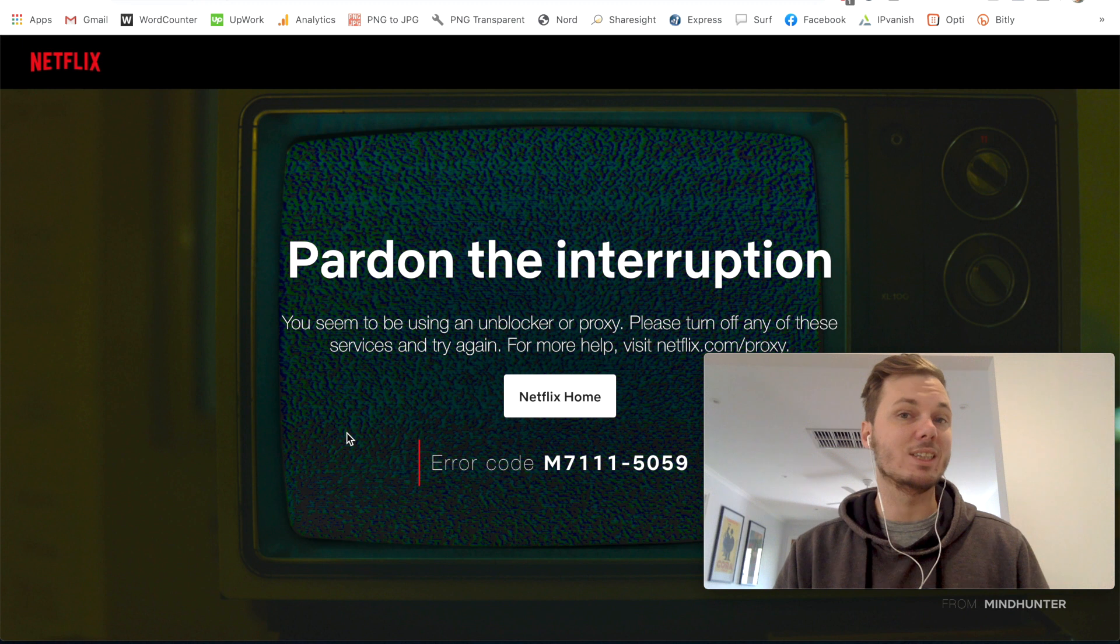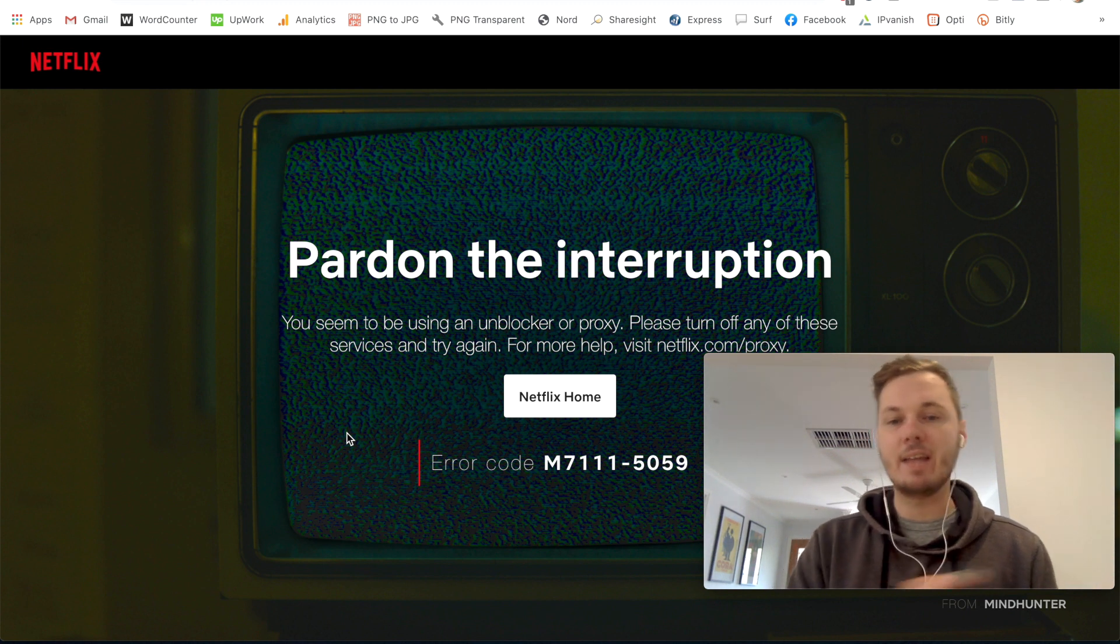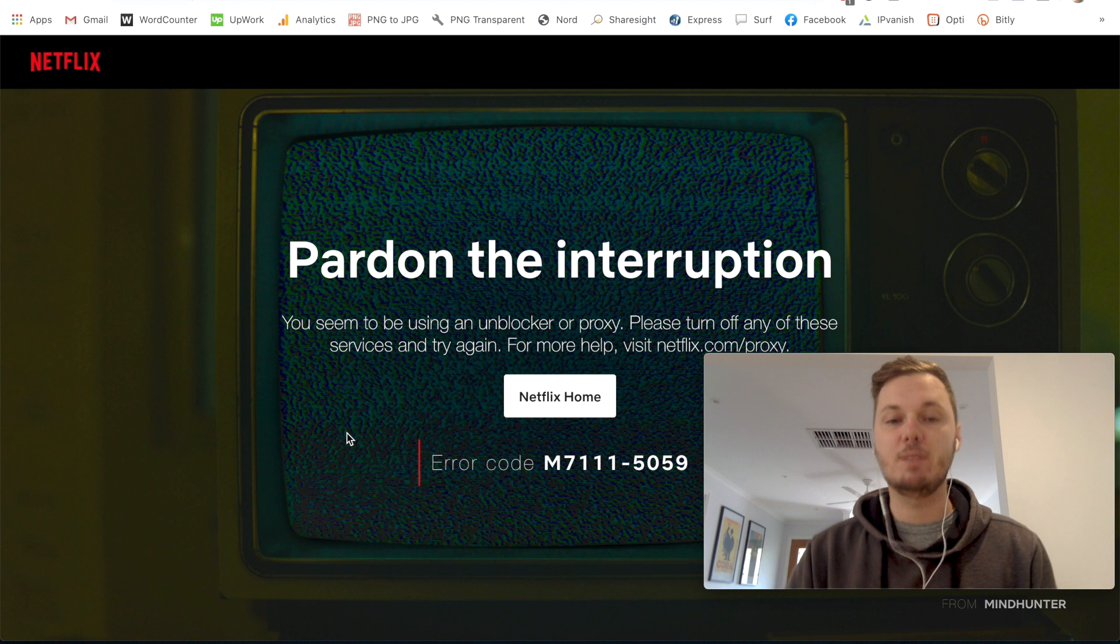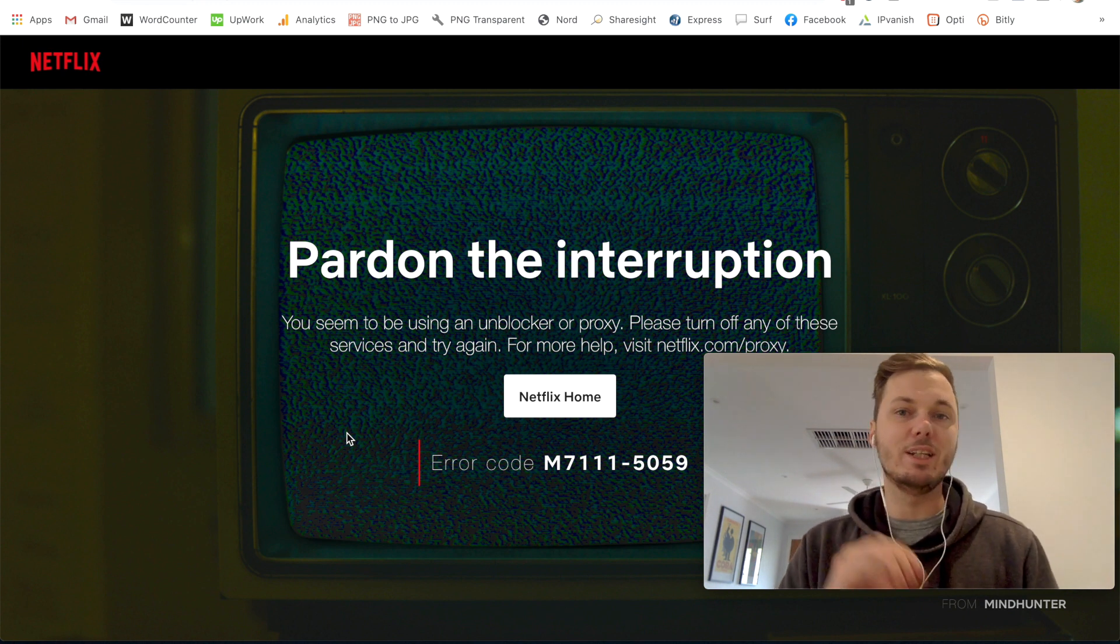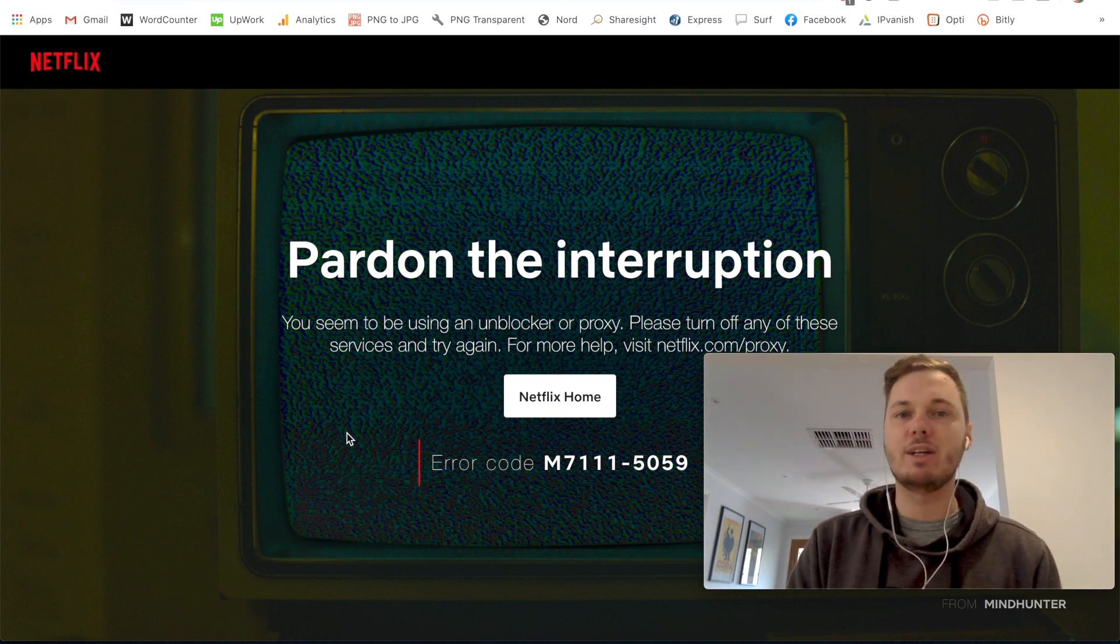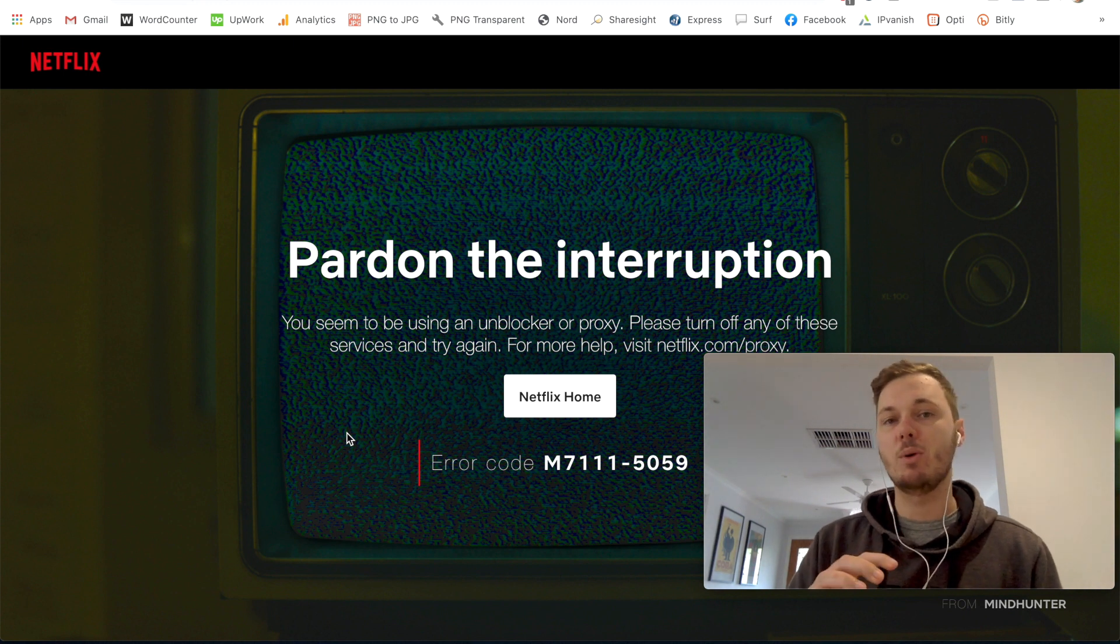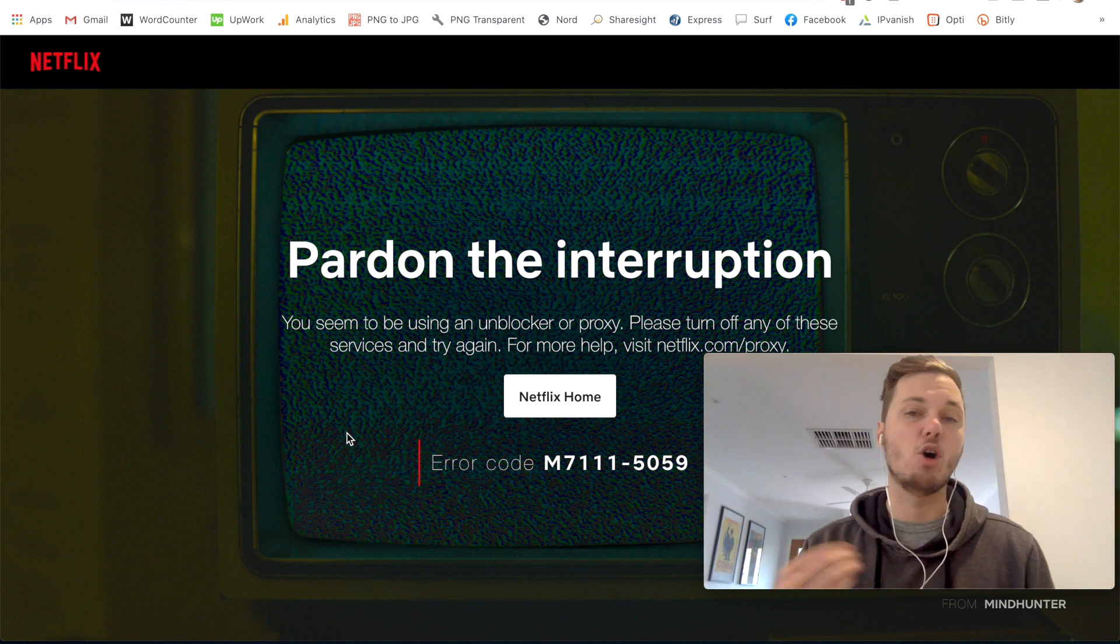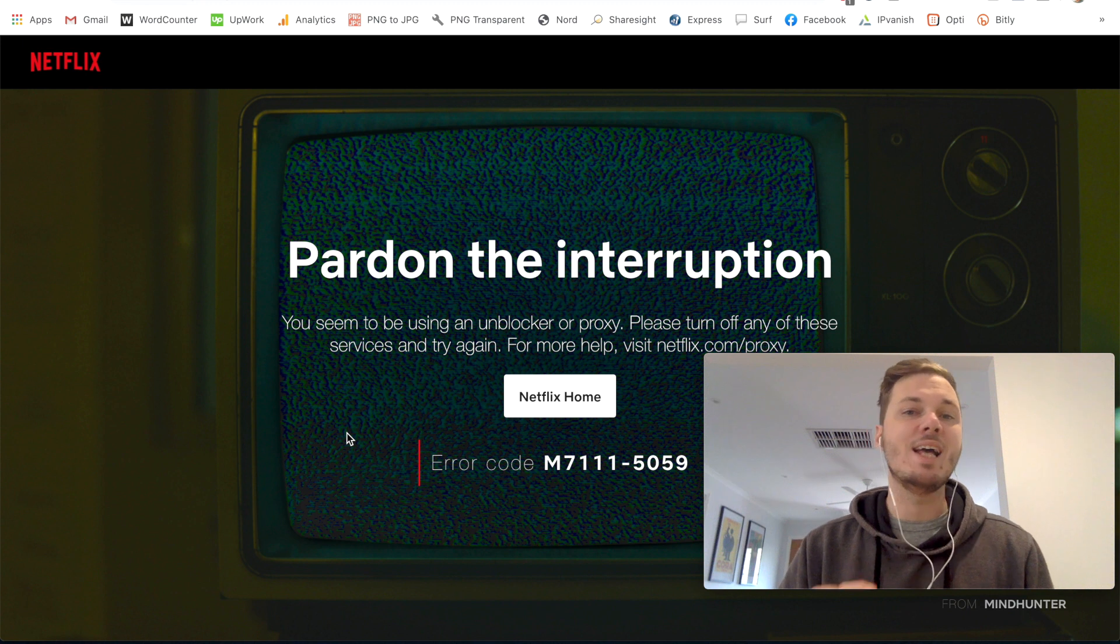Netflix detects I am using a VPN and I get this error message saying pardon the interruption, you seem to be using an ad blocker or proxy. So this is an incredibly frustrating situation and this is by far one of the most popular requests and comments that I get on my YouTube channel on how to get around this.